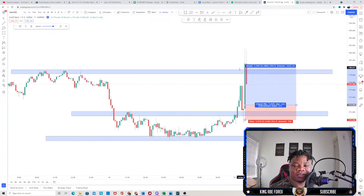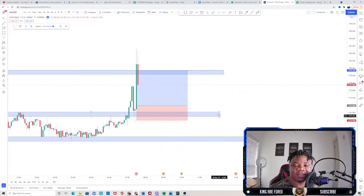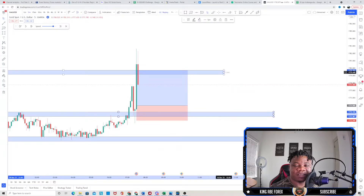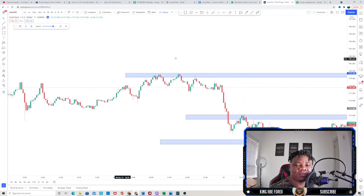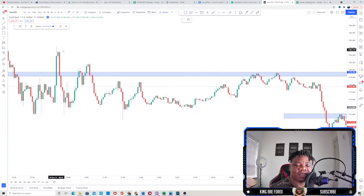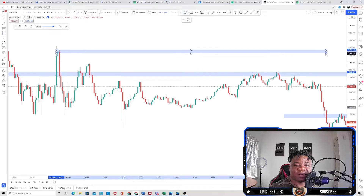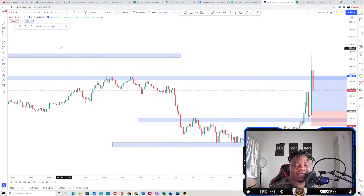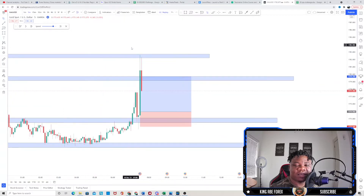We have our first take profit right over here and we're looking at 47 pips. As you guys can see, we got our first take profit smashed. If you're using just one take profit then this trade was definitely a winner. But if you're looking for more take profit zones, we can have the next take profit target over here at another high — remember, we're only looking at highs and lows for our take profit targets.